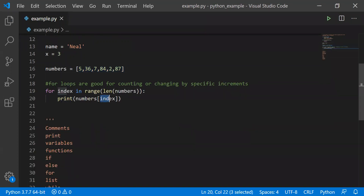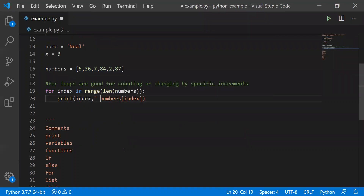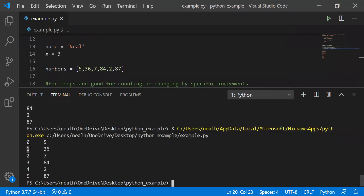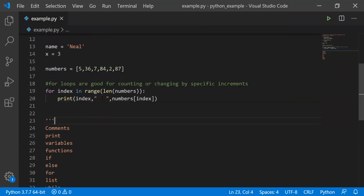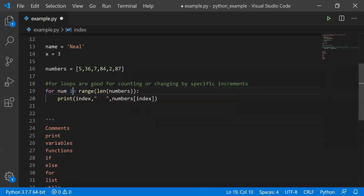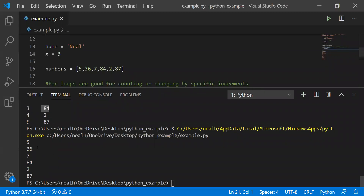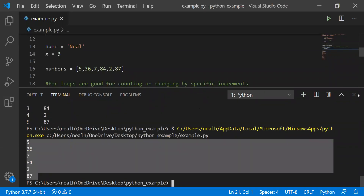If you don't need the index, you can do this more simply: 'for num in numbers'. This is a convenient for loop — it just goes through and prints out each and every value in order from the numbers list. And there are my values right there.